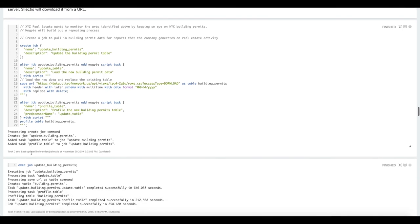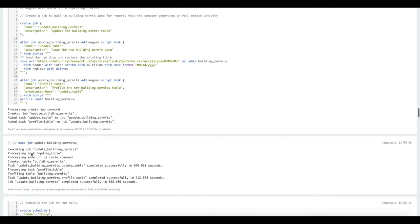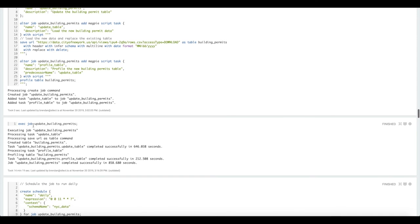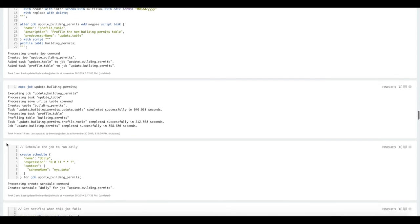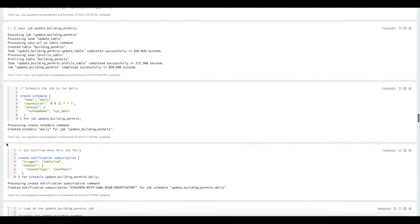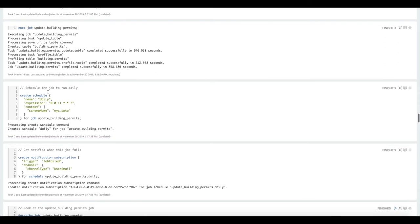Once we have created a job, we can execute it in line in the notebook, or we can schedule it for periodic execution. We use a cron style syntax and our internal scheduler parses that and executes the job whenever it's scheduled. Here we're just having it run every day at 11 UTC.